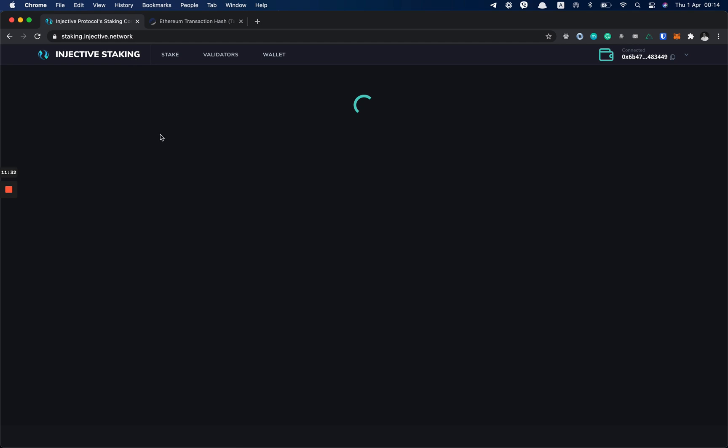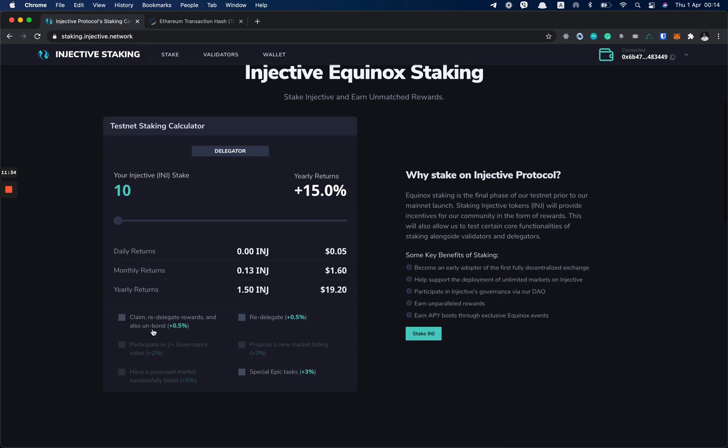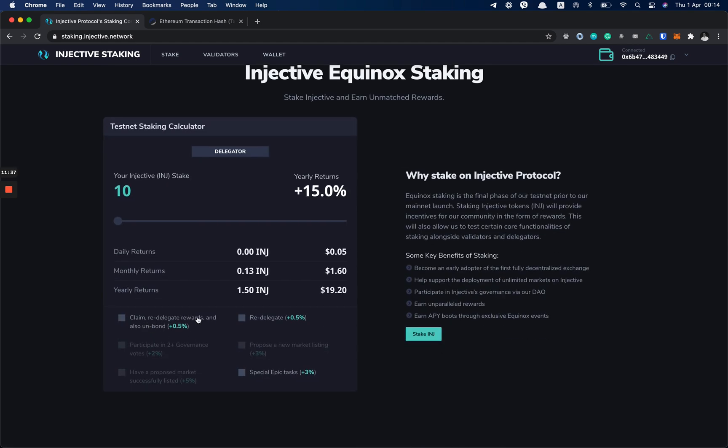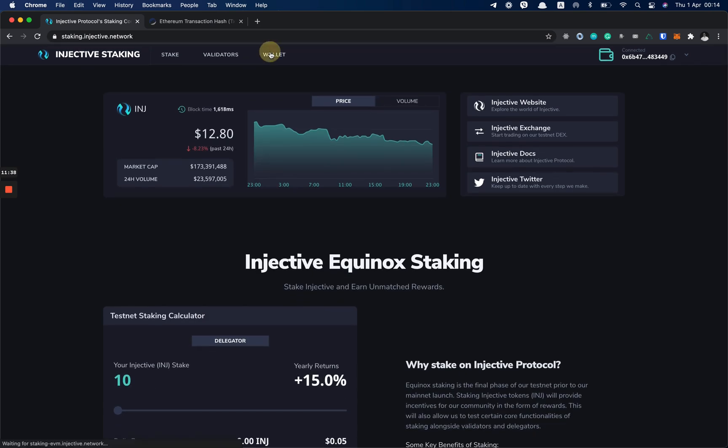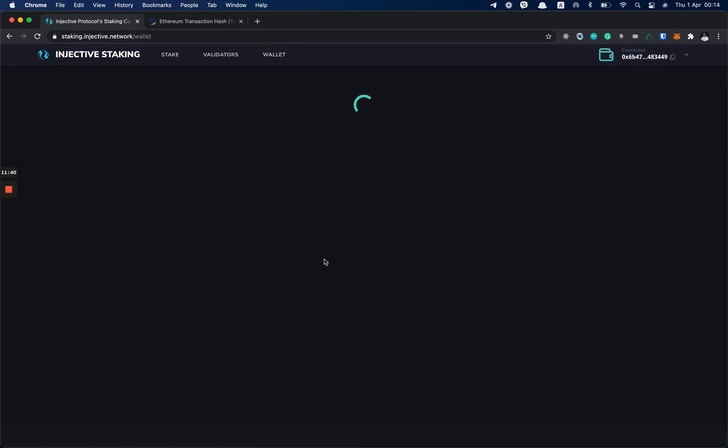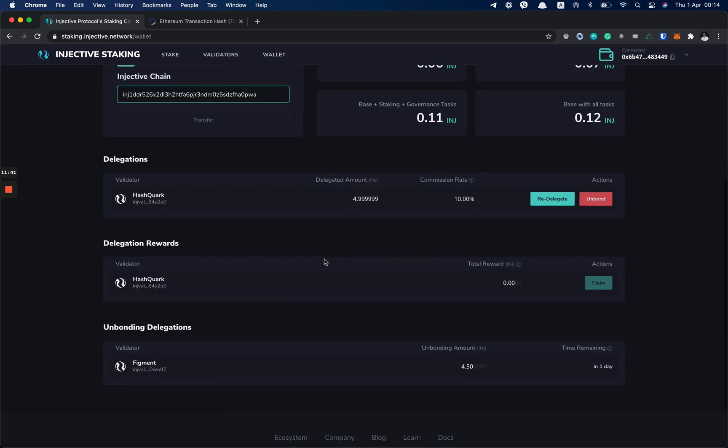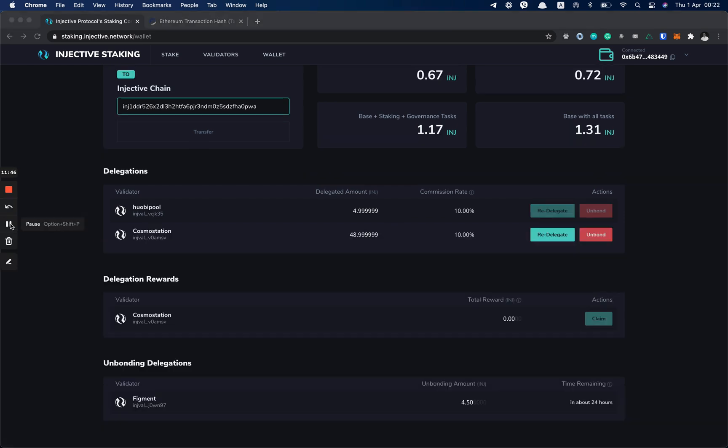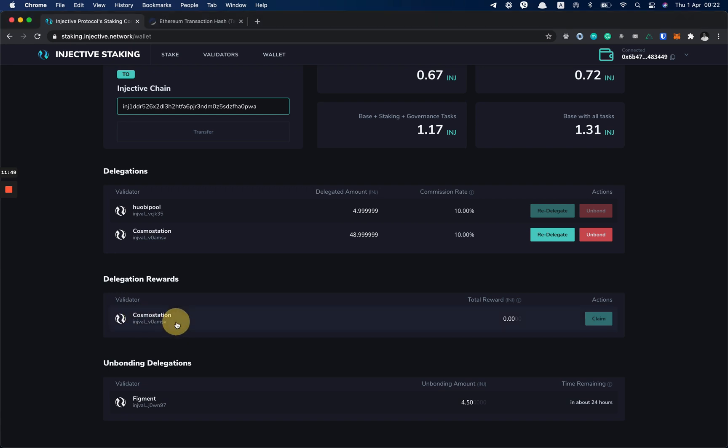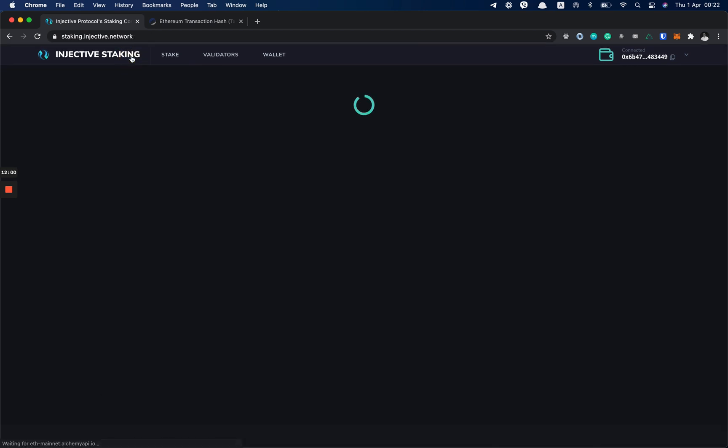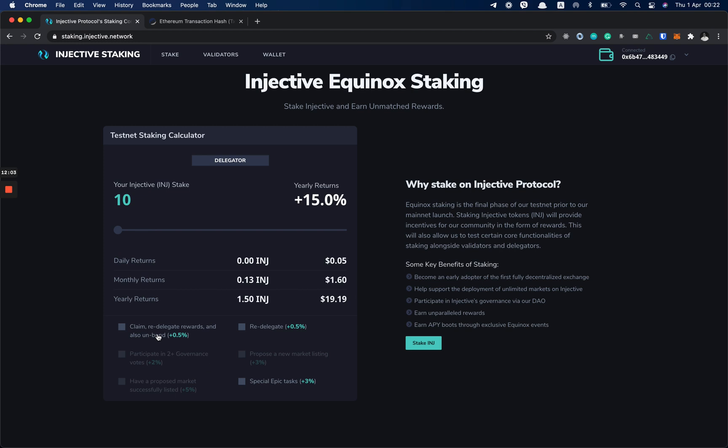In the task, it also said that you need to claim and re-delegate rewards. So if I go back, as you can see here in the delegations reward table, the rewards will start showing here. And once you get enough INJ to claim, you click on the Claim button and confirm the message. And with that, you've completed both of the tasks. And now you're earning 60% per year.